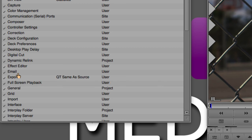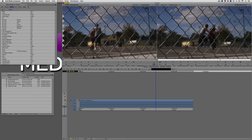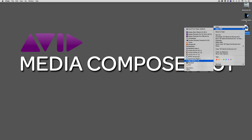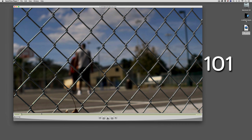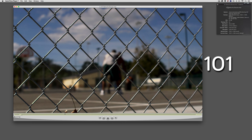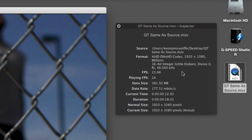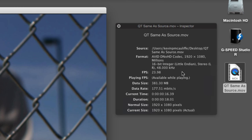Now we have an export setting called 'QT Same As Source.' If this is your workflow — digitizing, importing, and transcoding to that project type — all you have to do is right-click, say Export, send to the desktop, and call it QT Same As Source. Lightning quick, this file is exported to the desktop. Opening it in QuickTime 7, you'll see it's been exported with the DNxHD codec, 1920x1080, 16-bit integer, stereo left and right, 48 kHz, at 23.98 frames per second — exactly the way it was inside the Media Composer timeline.